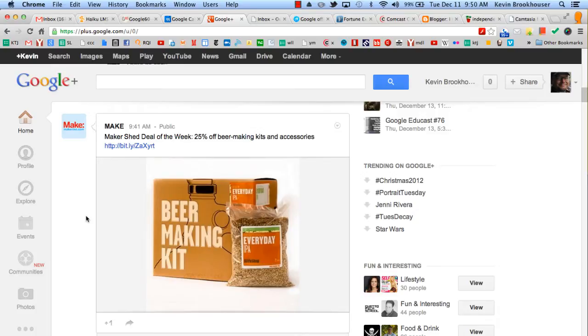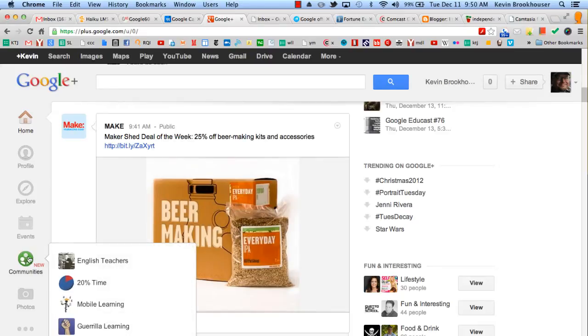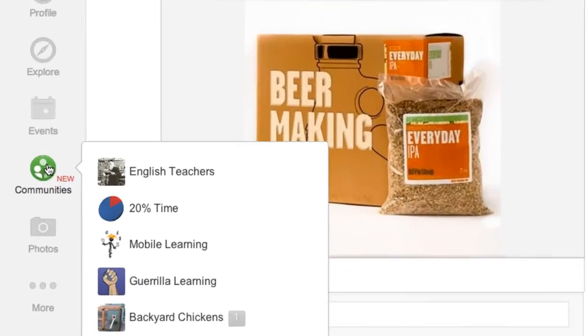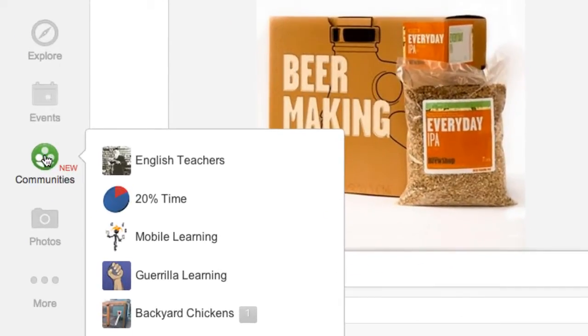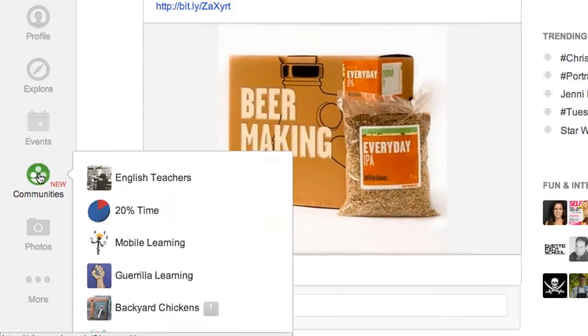This is my Google Plus page. I want to share with you a new tool that they have in Google Plus called Communities. You'll see it down here in your left menu bar.